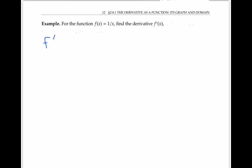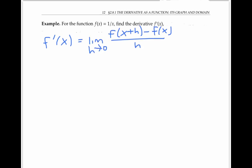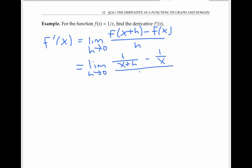Let's do one more example of computing the derivative by hand using the definition, but at a general number x instead of a specific value. The function we're going to use is f of x equals one over x. First, let's write down the definition of derivative in general. So f prime of x is given by this formula. Using the fact that f of x is one over x, I can rewrite this as one over x plus h minus one over x, all over h.